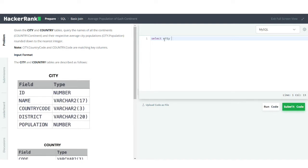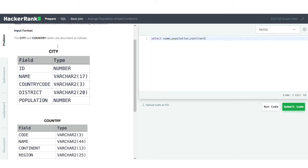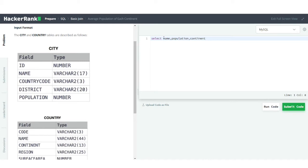In the SELECT clause, I'll select the name column, the population column, and also the continent column. We'll see what additional columns we need as we go. The name column comes from the city table, population is also in the city table, and the continent column is present in the country table.